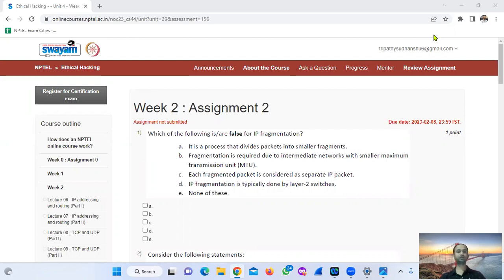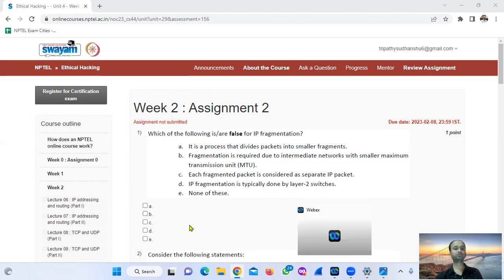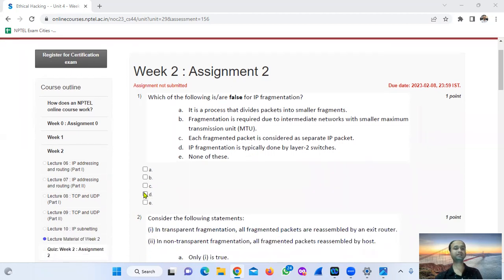Question number 1: which of the following statements are false for IP fragmentation? IP fragmentation means it is the process that divides packets into smaller fragments — correct. Fragmentation is required due to intermediate networks with smaller maximum transmission unit — correct. Each fragmented packet is considered as a separate IP packet — correct. IP fragmentation is done by layer 2 switches — this is false. IP fragmentation is typically done by routers. So option number 2 is false.